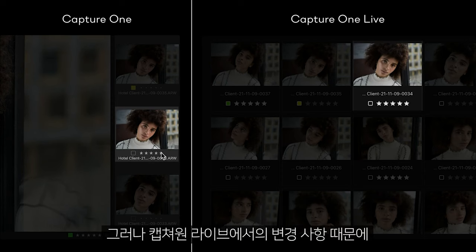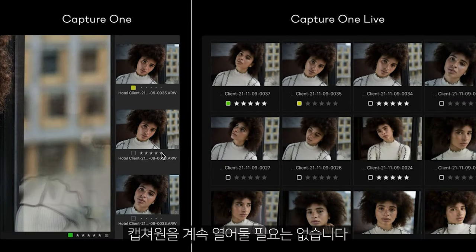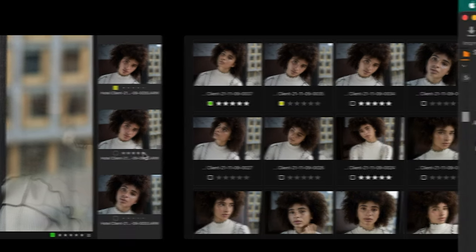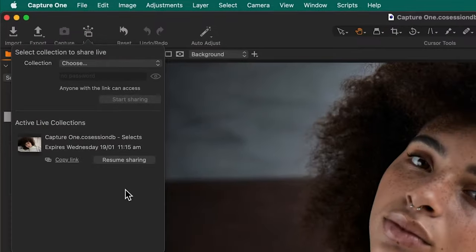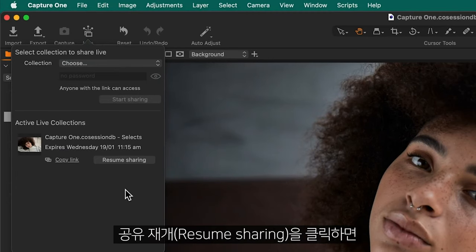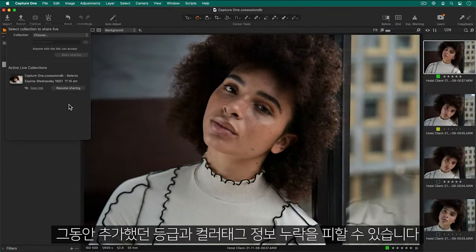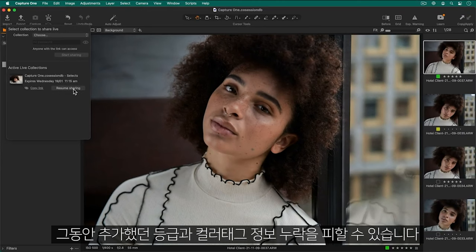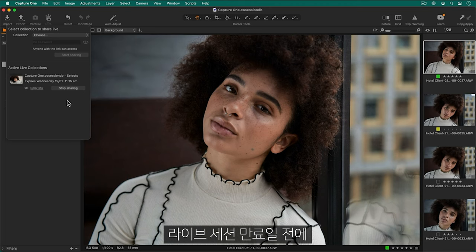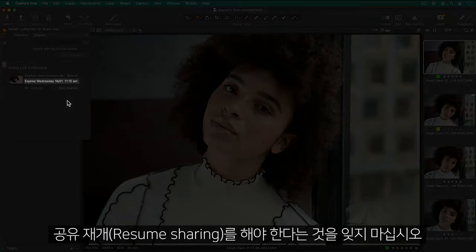However, it's important to note that Capture One does not need to remain open for changes to take place. If you have closed Capture One, simply click on Resume Sharing to avoid losing any ratings and color tags that were added in the meantime. It's also important to note that you must resume sharing before the live session's expiry date.